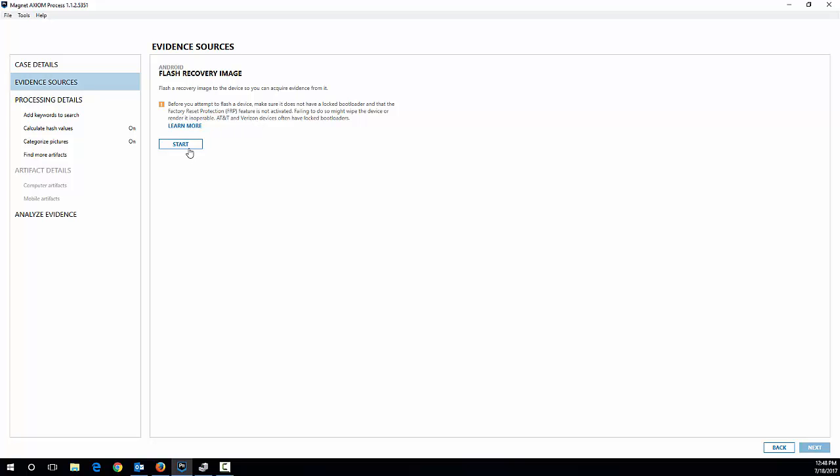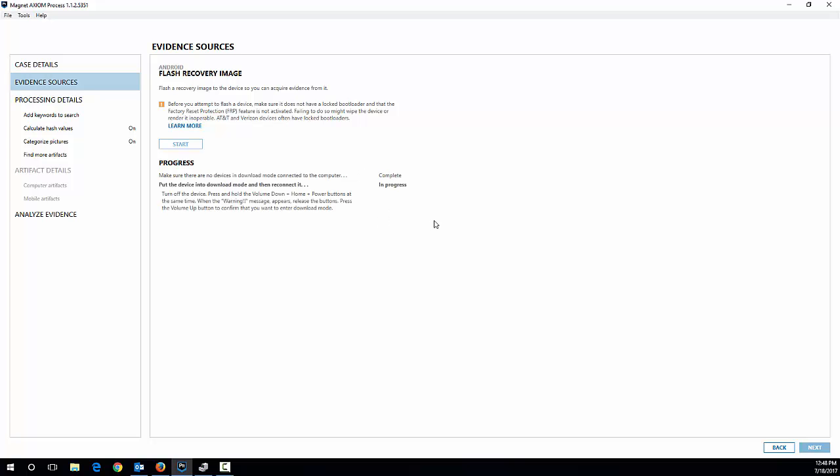So from here, I'm going to choose start. And we've got a little bit of progress instructions to follow here. So make sure there are no devices in download mode connected to the computer. So I've got the phone disconnected from the computer and I can just hit next.